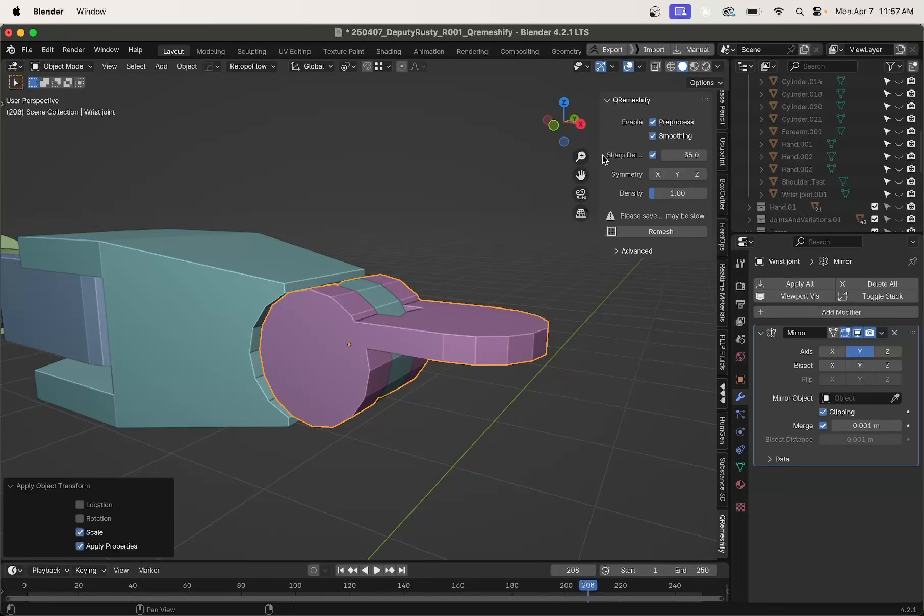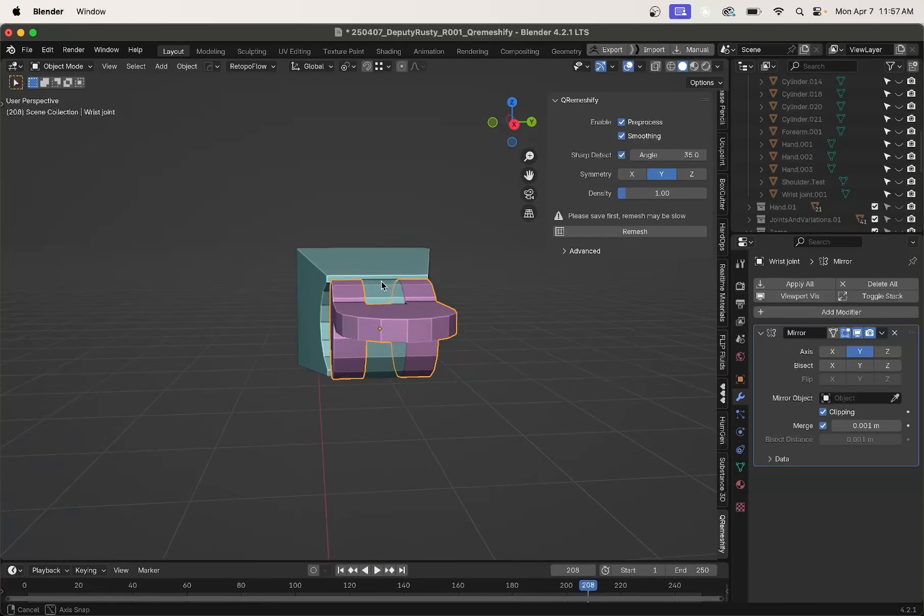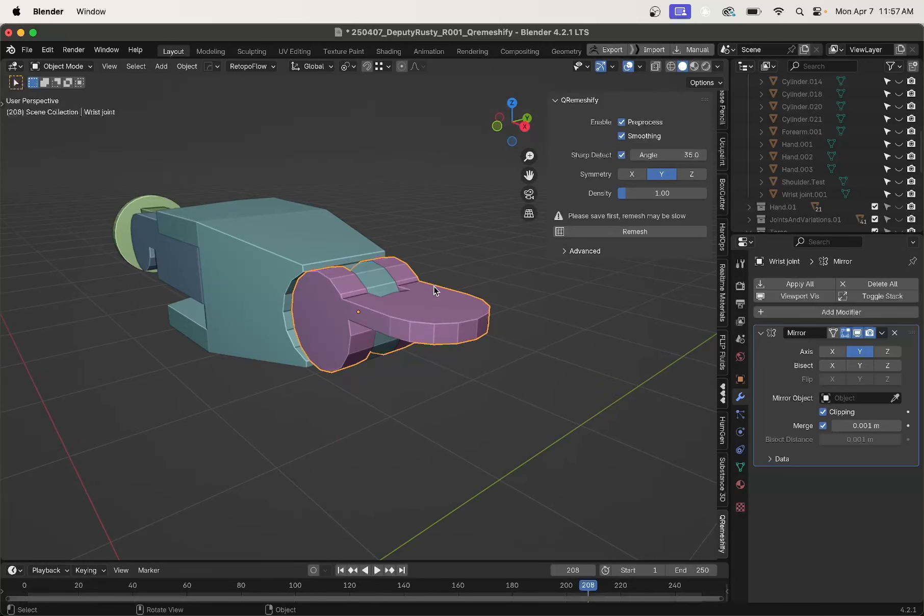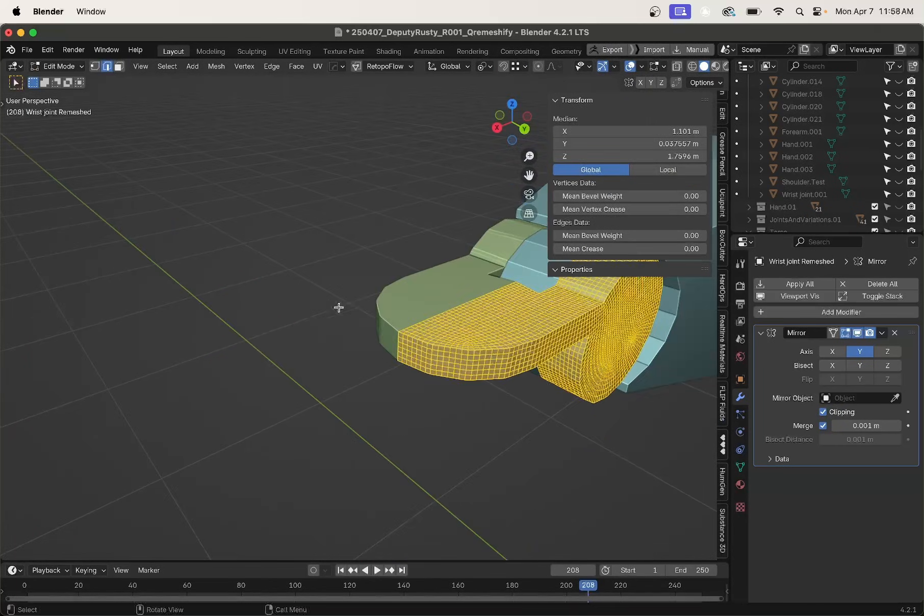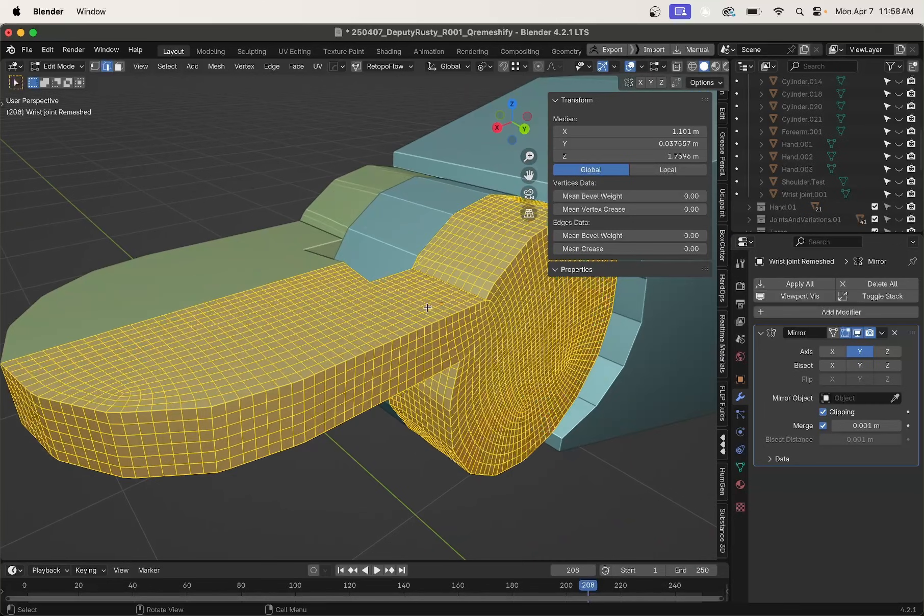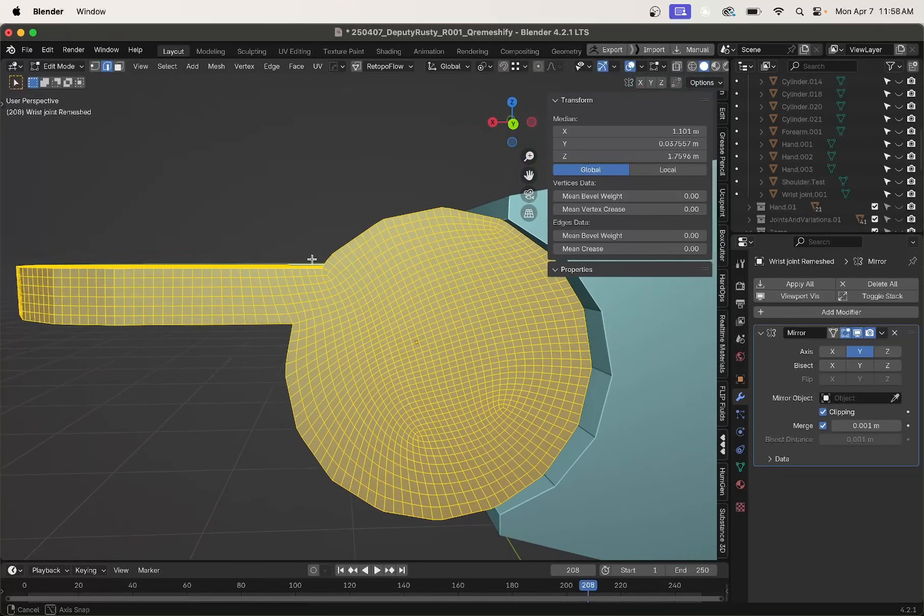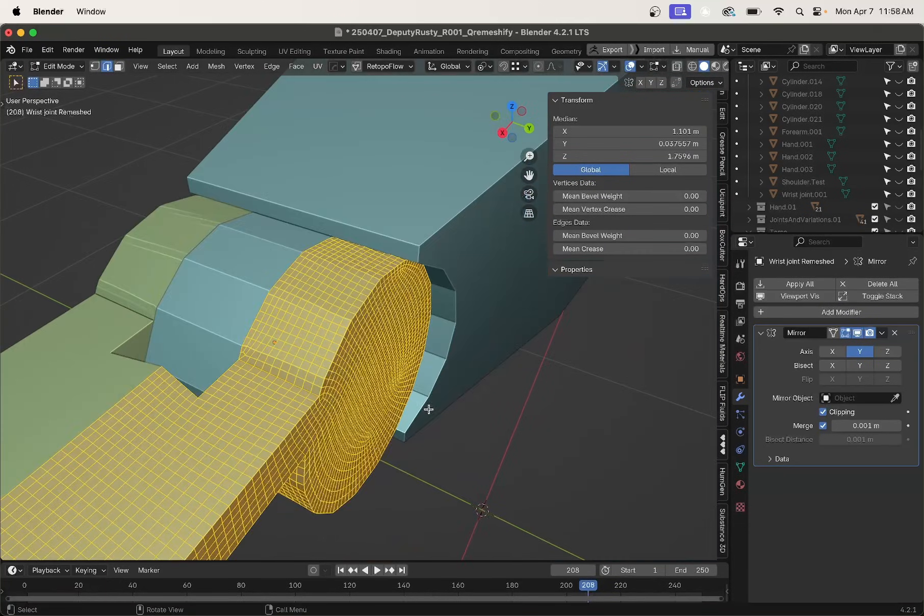And this time we're going to leave sharp angle detect on. We'll actually want symmetry here on the Y-axis. Let's see how it does. All right, taking a quick little look. That is not bad.